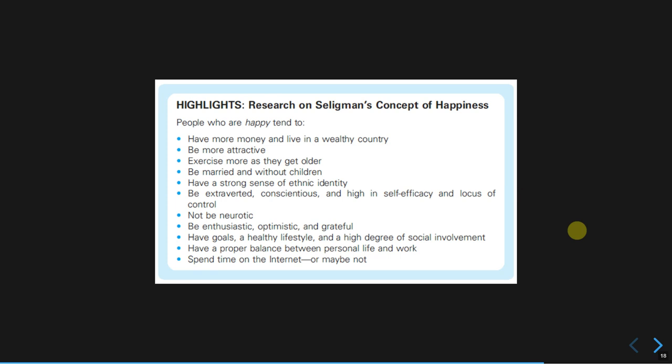Numerous research studies in behavioral economics, economics, and psychology have addressed many traditional questions, such as whether money can make you happy — and the answer is yes. Having more money and living in a wealthy country makes you happier. You will also be happier if you are attractive, exercise more as you get older, are married without children, have a strong sense of ethnic identity, are extraverted, conscientious, and have higher self-efficacy and locus of control.